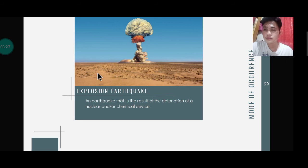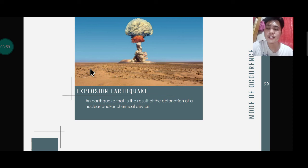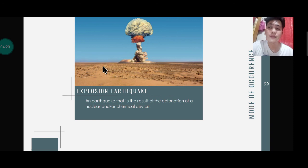Next is the explosion earthquake — an earthquake that results from the detonation of a nuclear or chemical device. As you can see, an explosion has taken place. Similar to the collapse earthquake, the energy and waves will travel in all directions, causing the nearby area to feel a sudden shake or movement. Once an explosive device causes an explosive activity, the ground near the area will also be affected. That's all, and I hope you learned something.